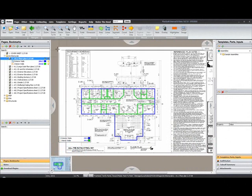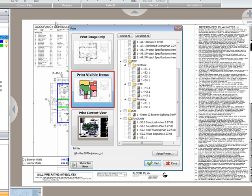To print your plan page, simply click the print button located on the home tab. This opens the print dialog.